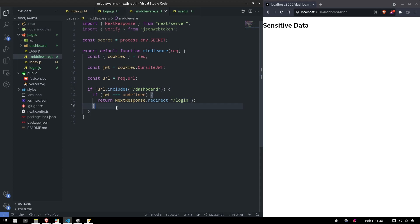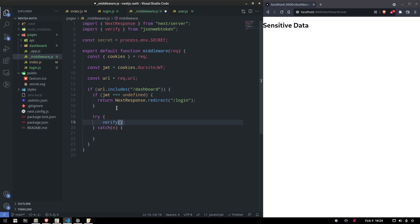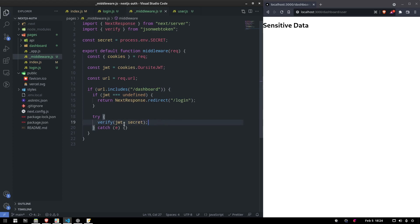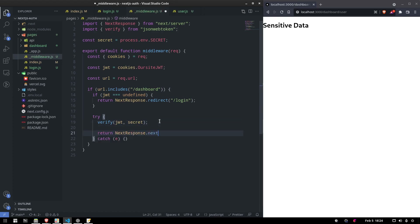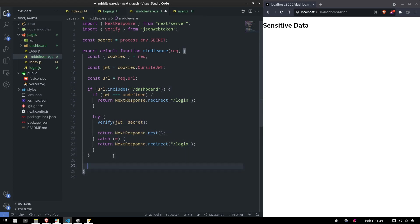If the JWT exists, we need to verify it's valid. We put this inside a try/catch and call verify with the token and the secret. If it passes, we return NextResponse.next() so the request can proceed to the page. If it fails, we redirect back to login. If everything else is fine, we return NextResponse.next() at the bottom.